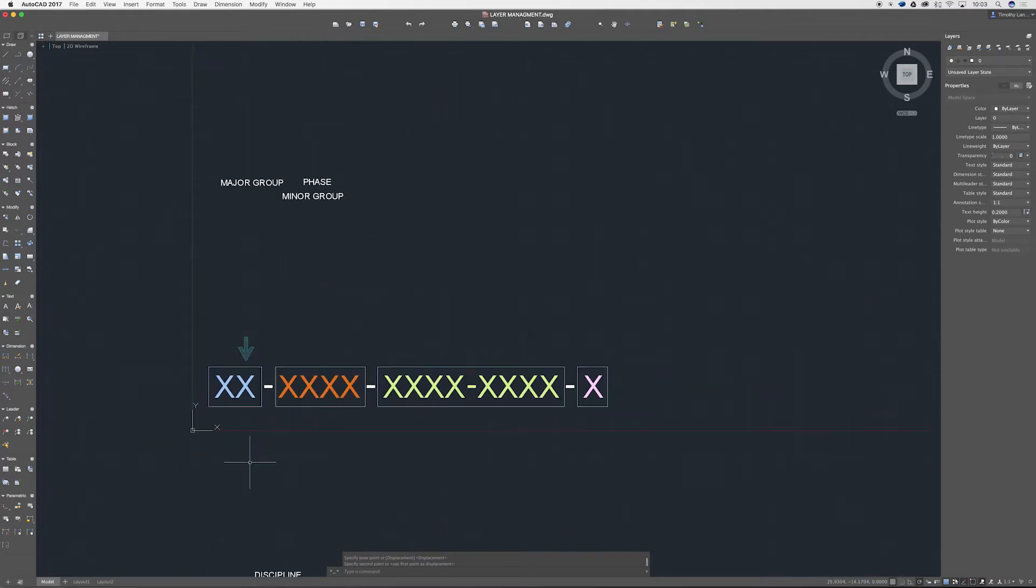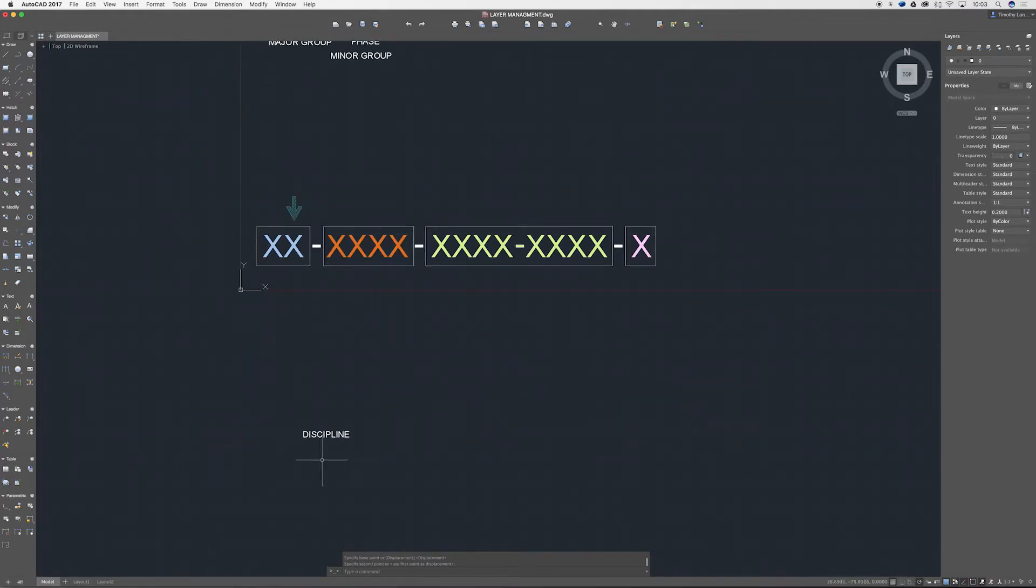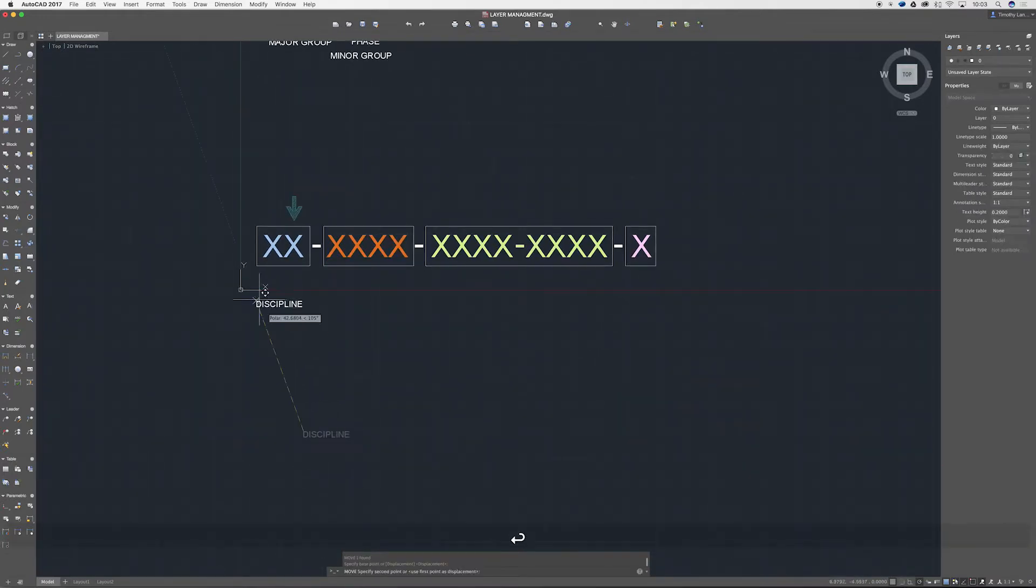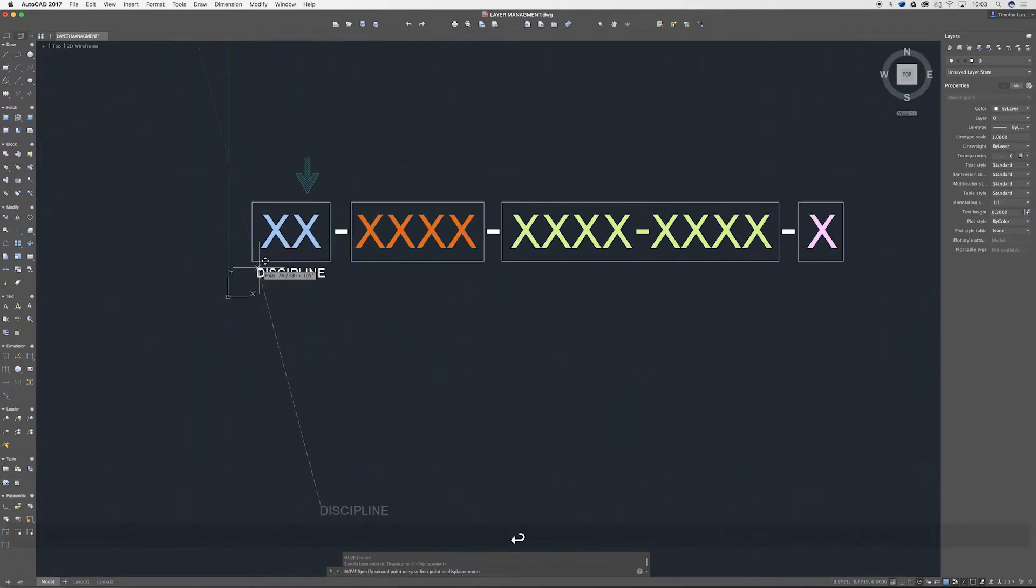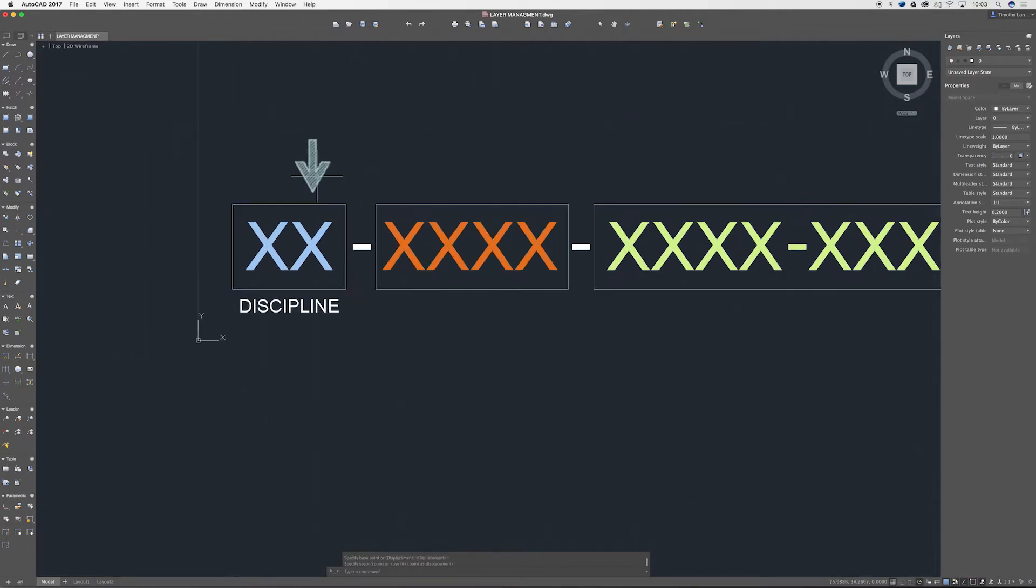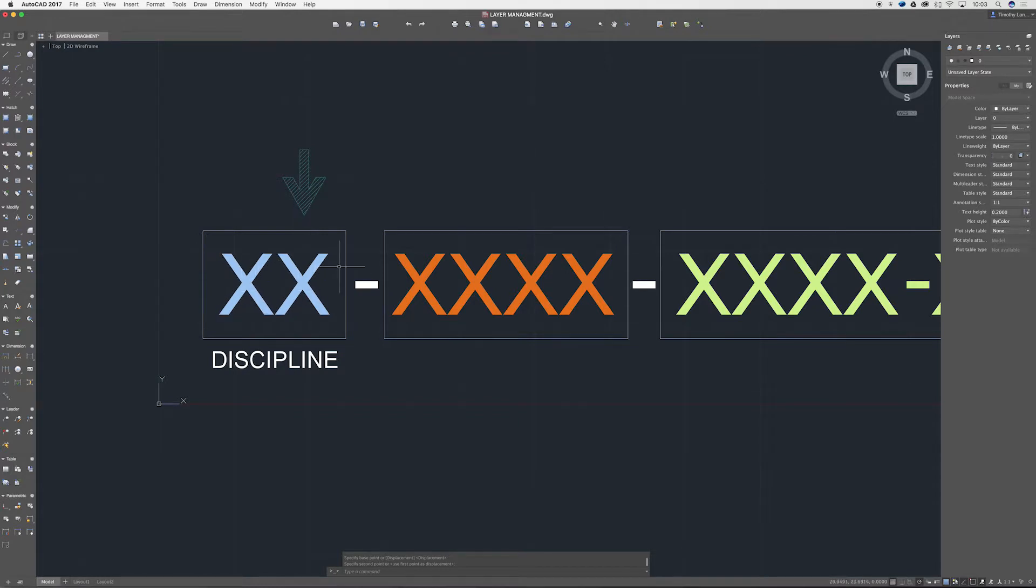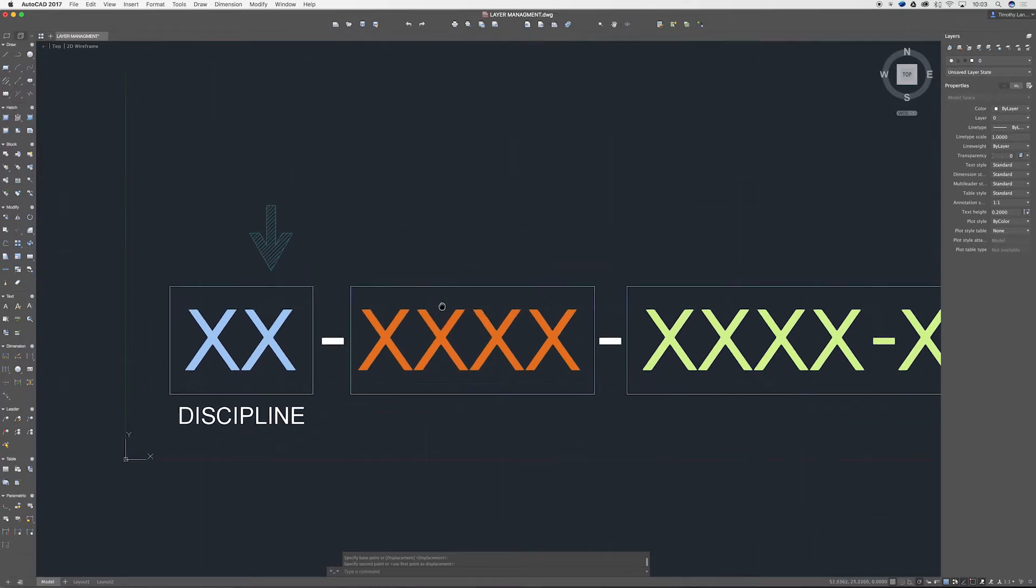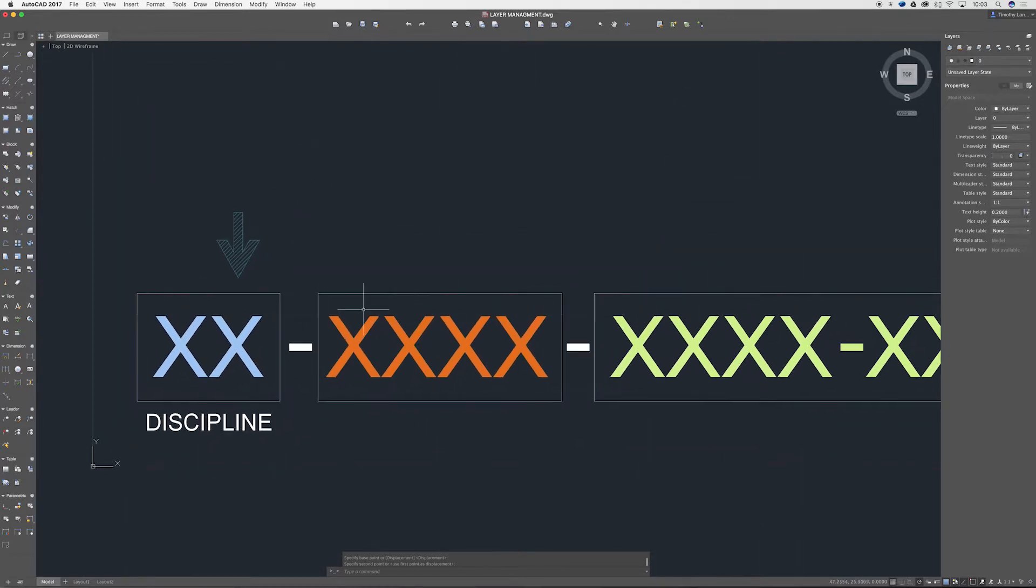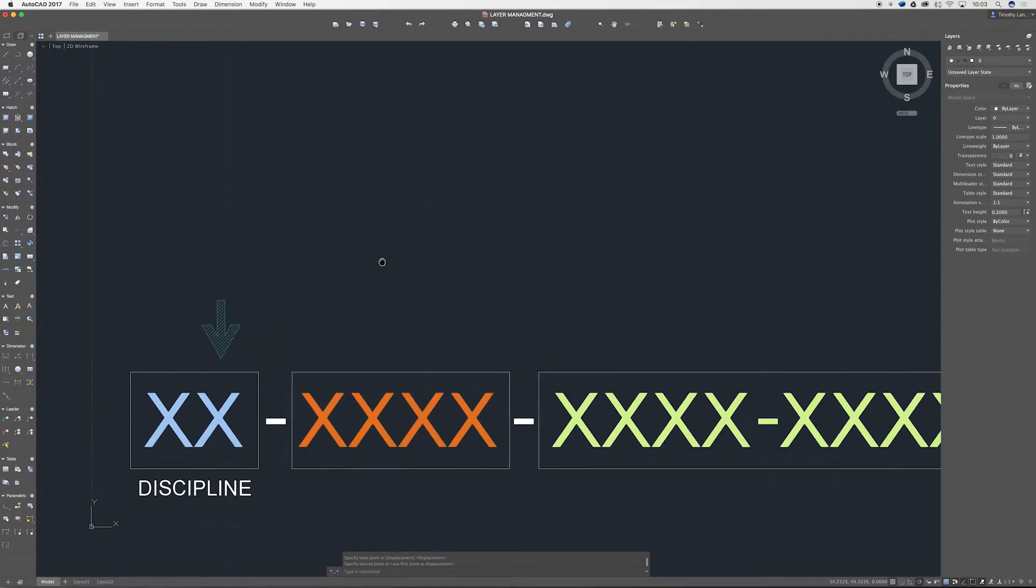So that's the discipline. This first second X is actually optional. You can use it to bring more clarity to the kind of discipline if you need to. That's just if you need to define it a little bit more.